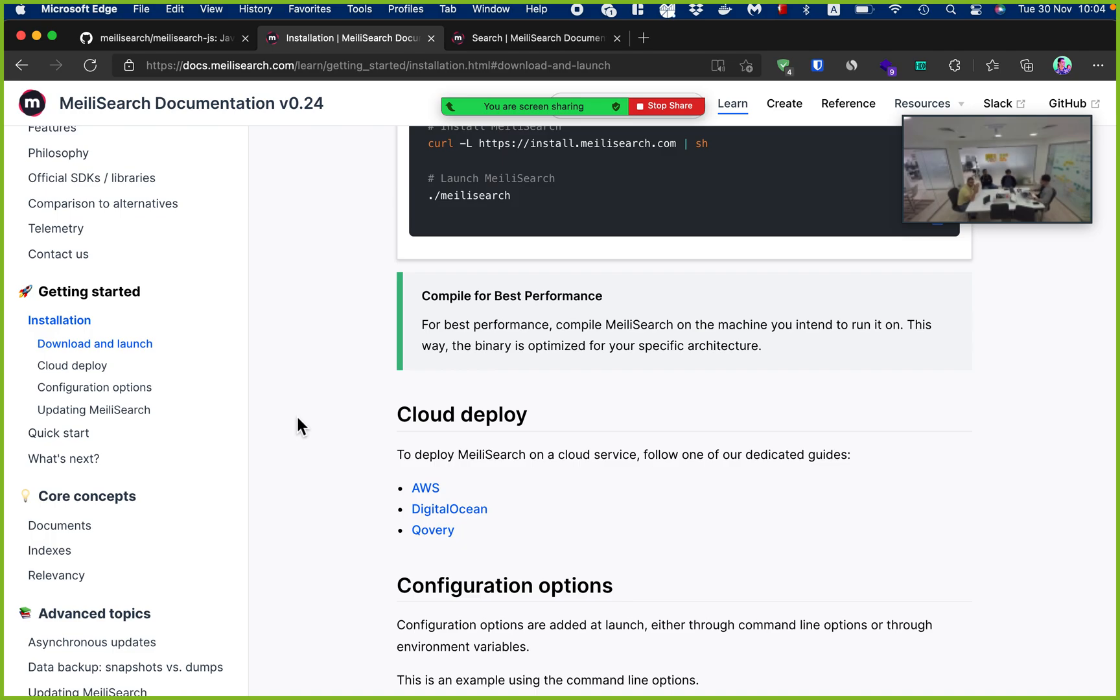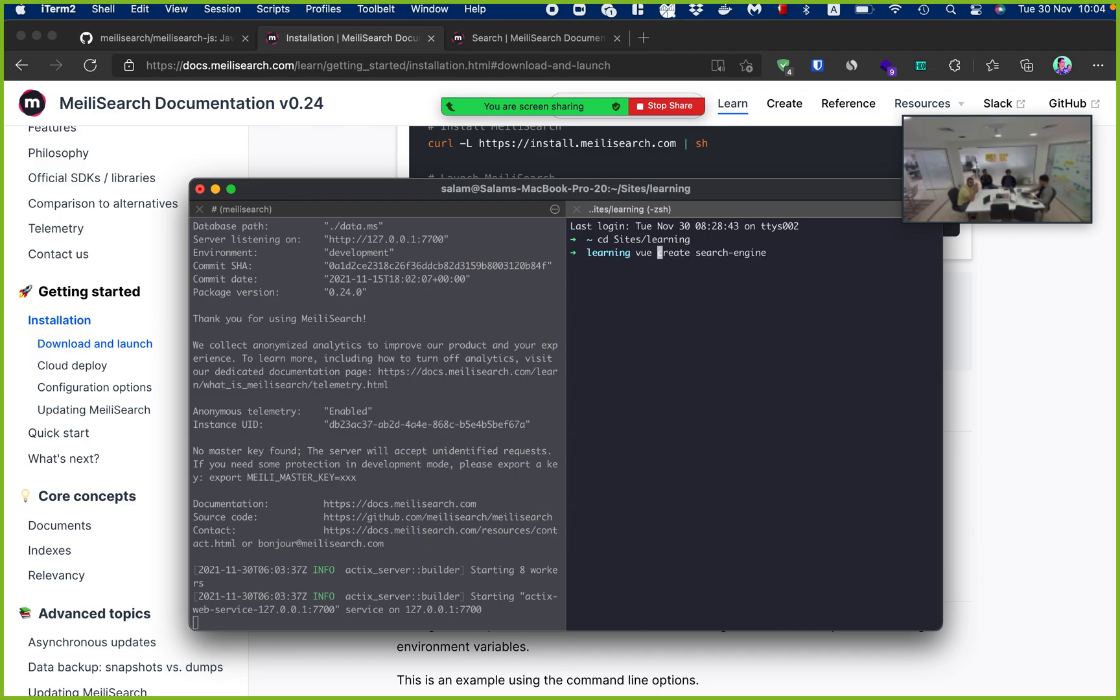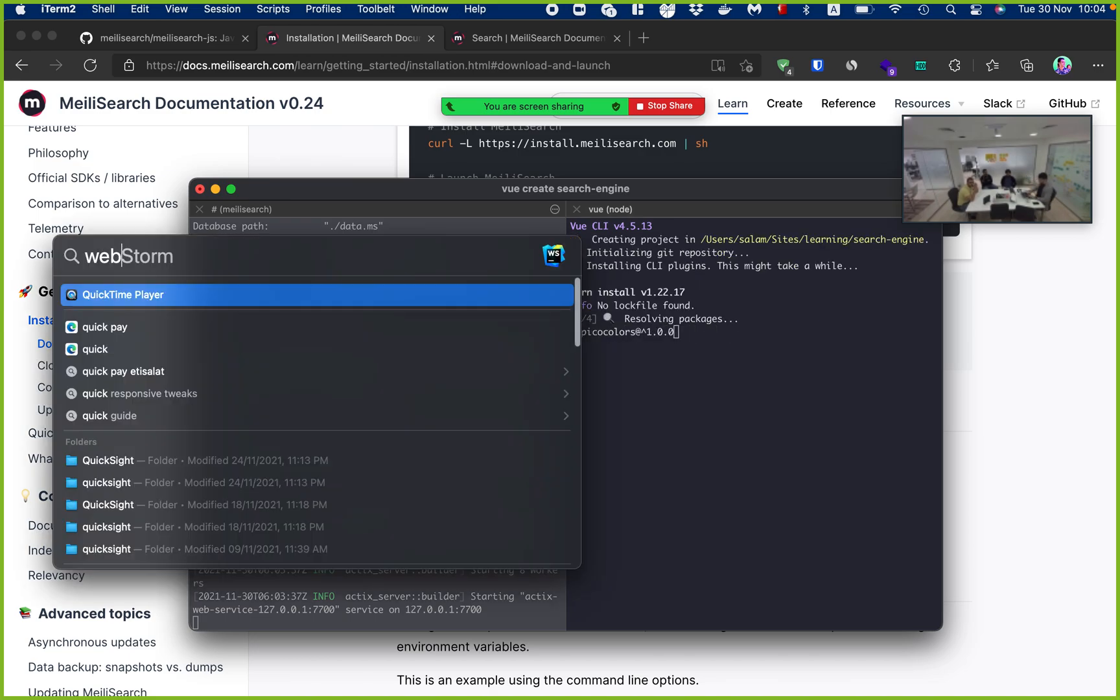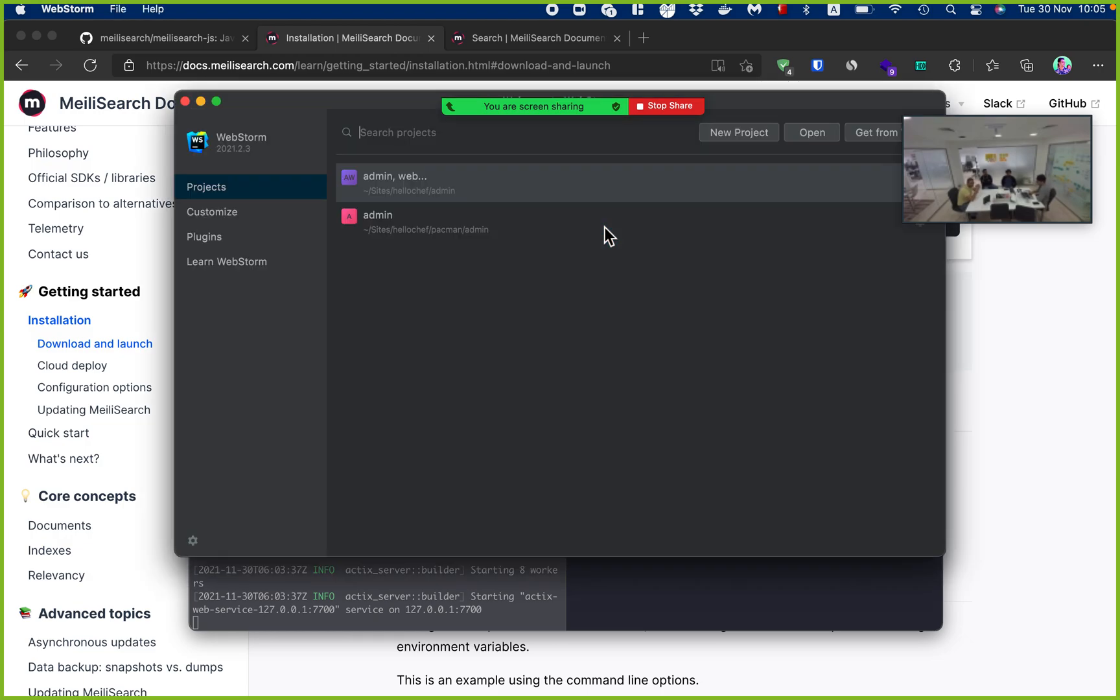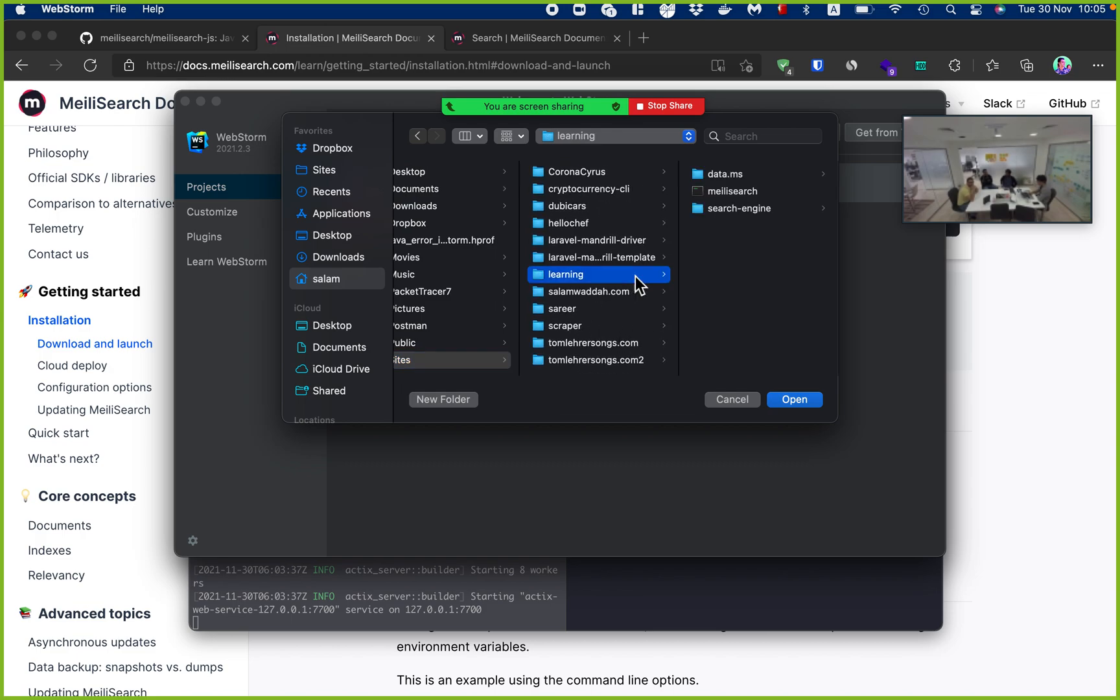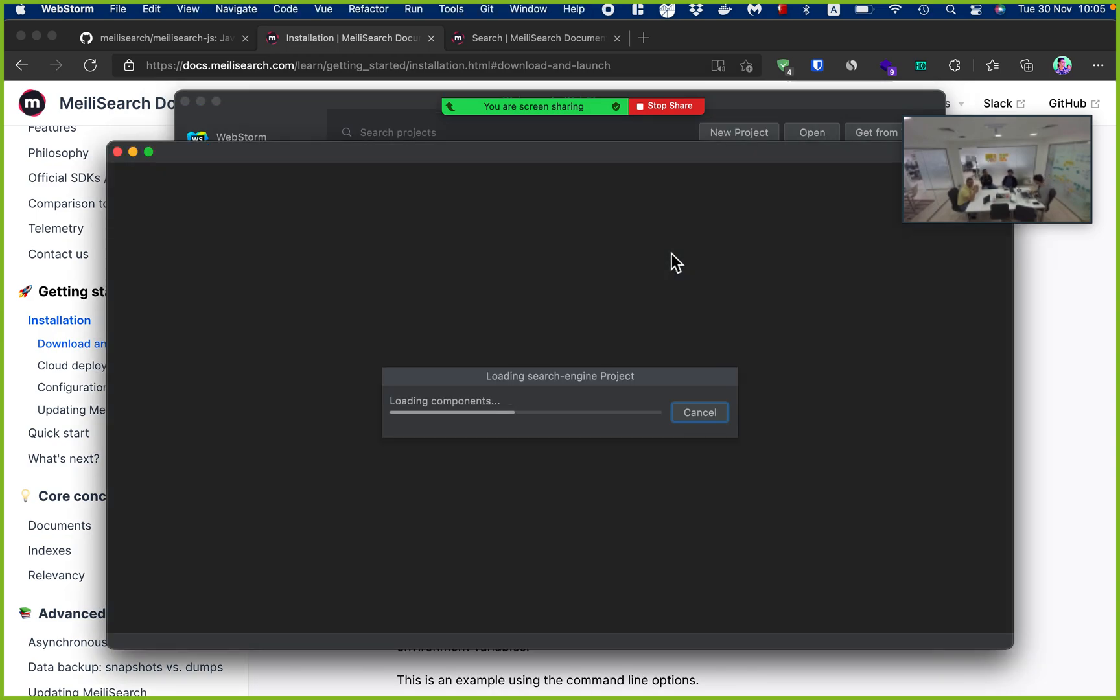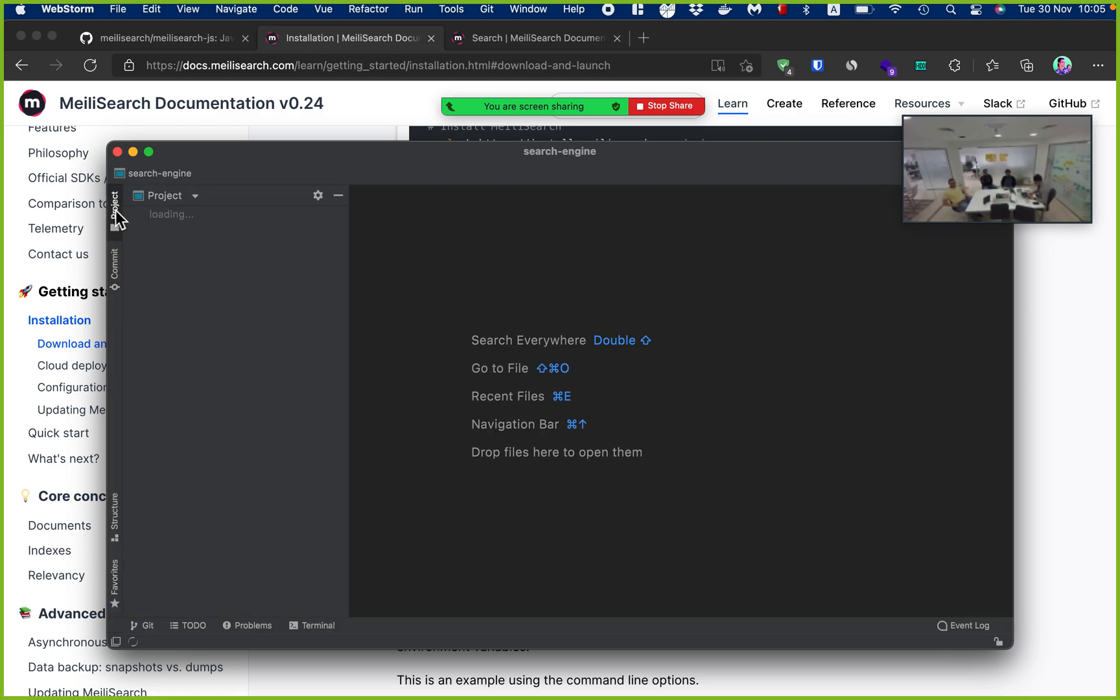But we're not going to do that today. What we're going to do is we're going to make a Vue application where we can add and search recipes. So I'm going to do Vue create, an application called search engine. Just get the default stuff. And while this building, I'm going to open my code editor. WebStorm is always better than VS Code. Everyone here uses VS Code except me. I even didn't go with Vue 3. I just picked Vue 2. I'm just familiar with that and everything.